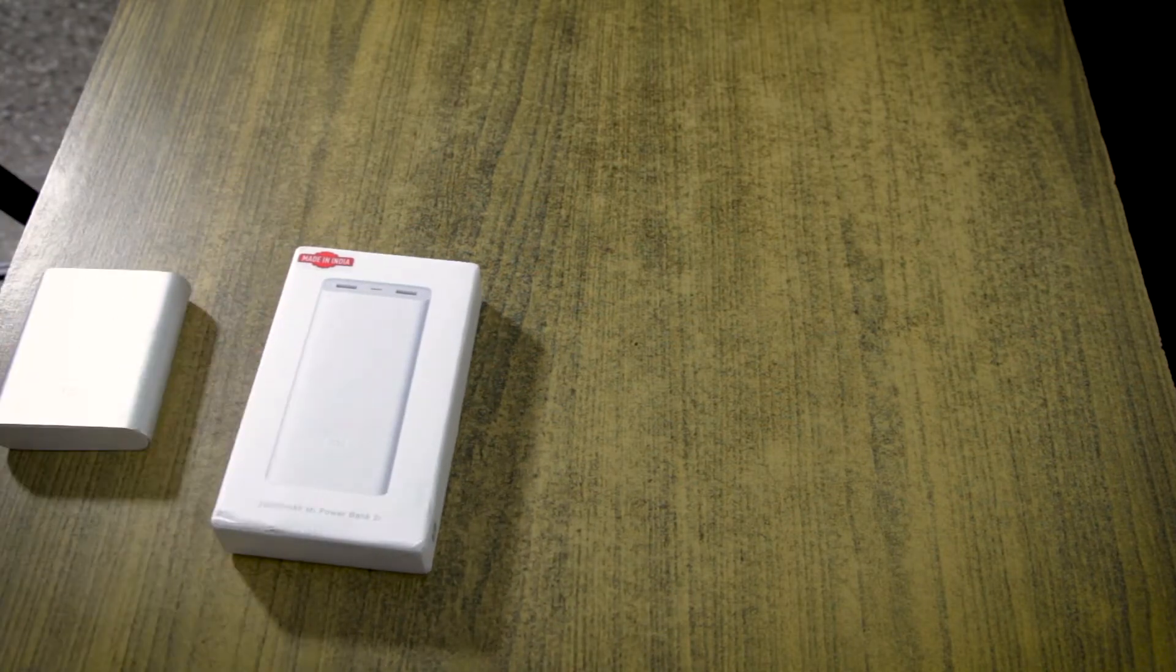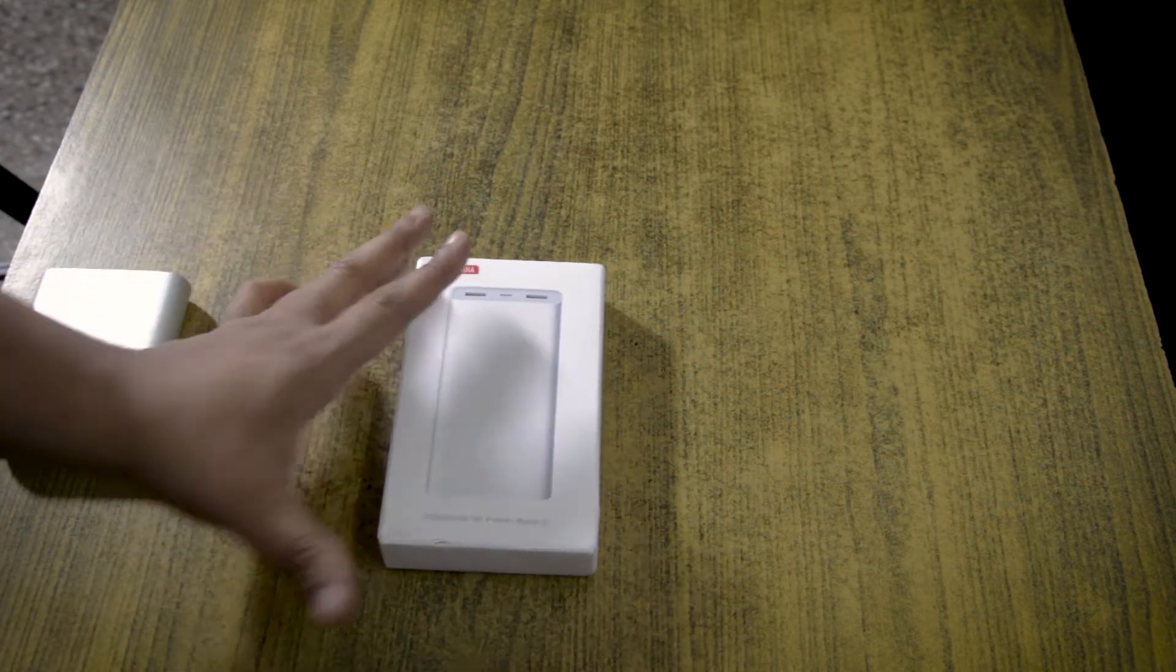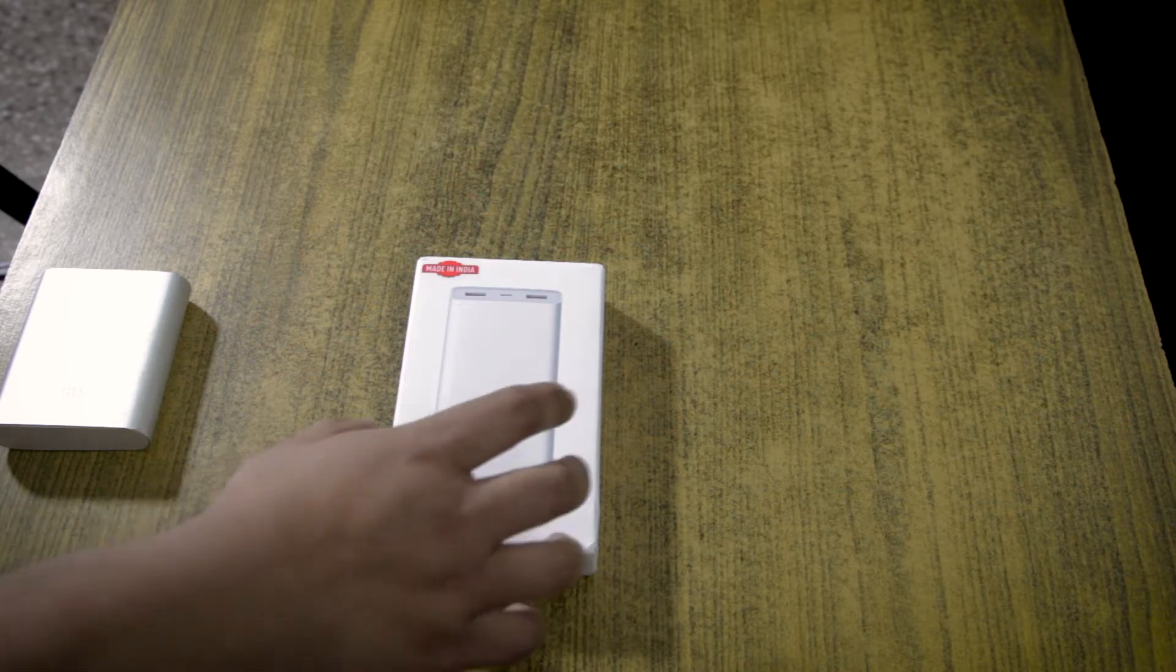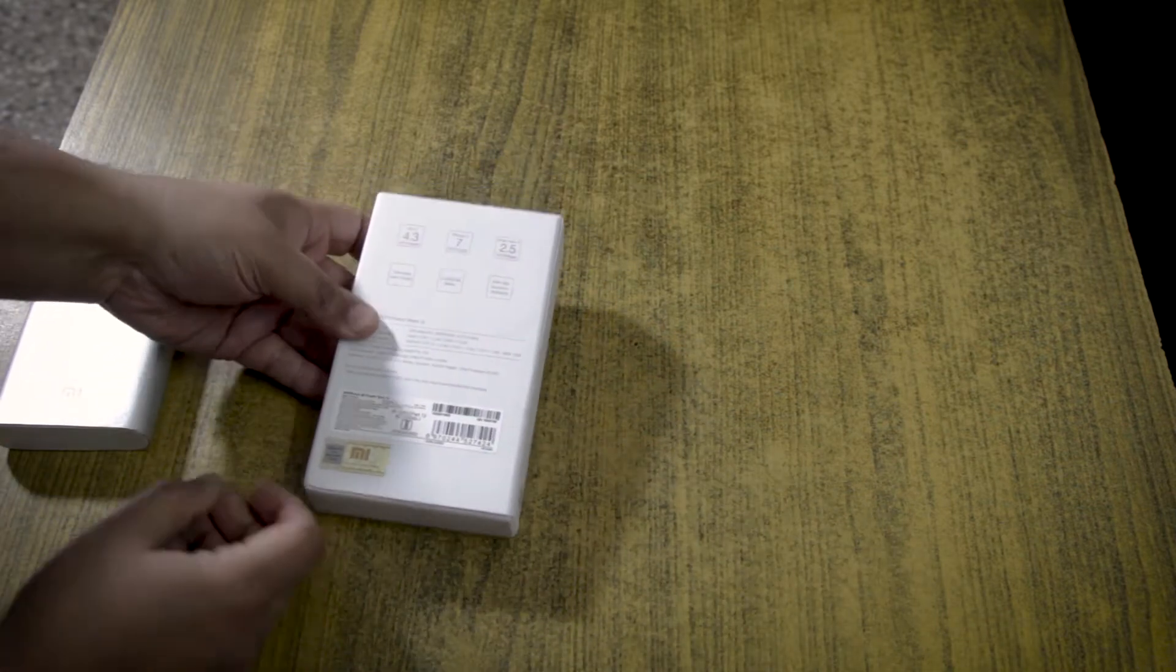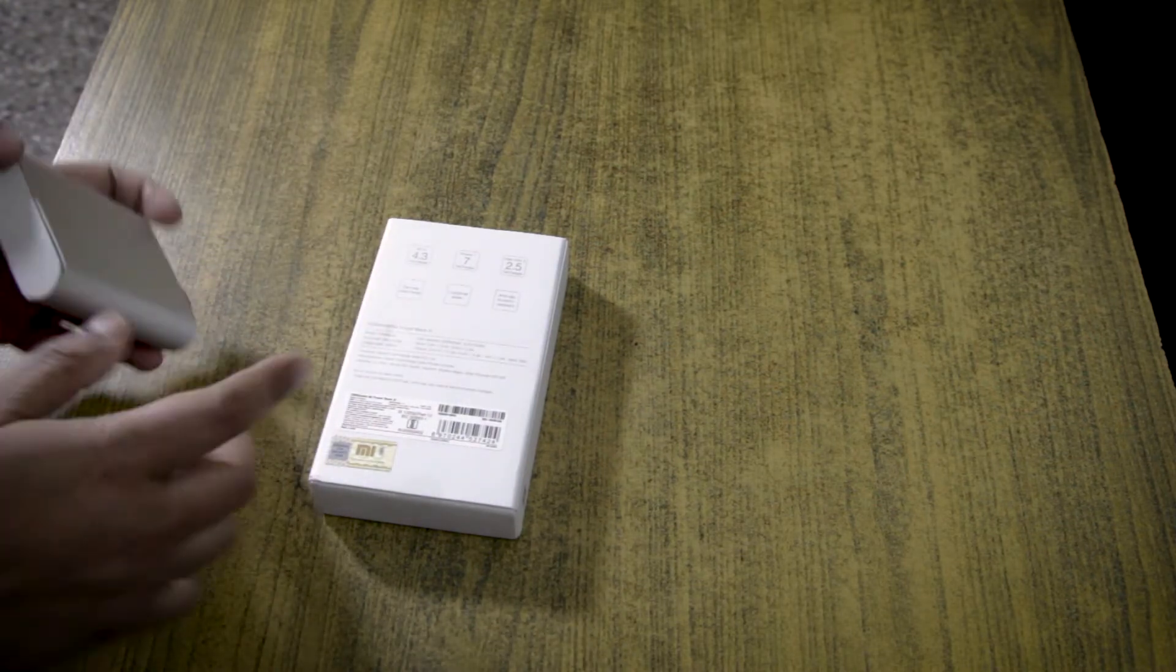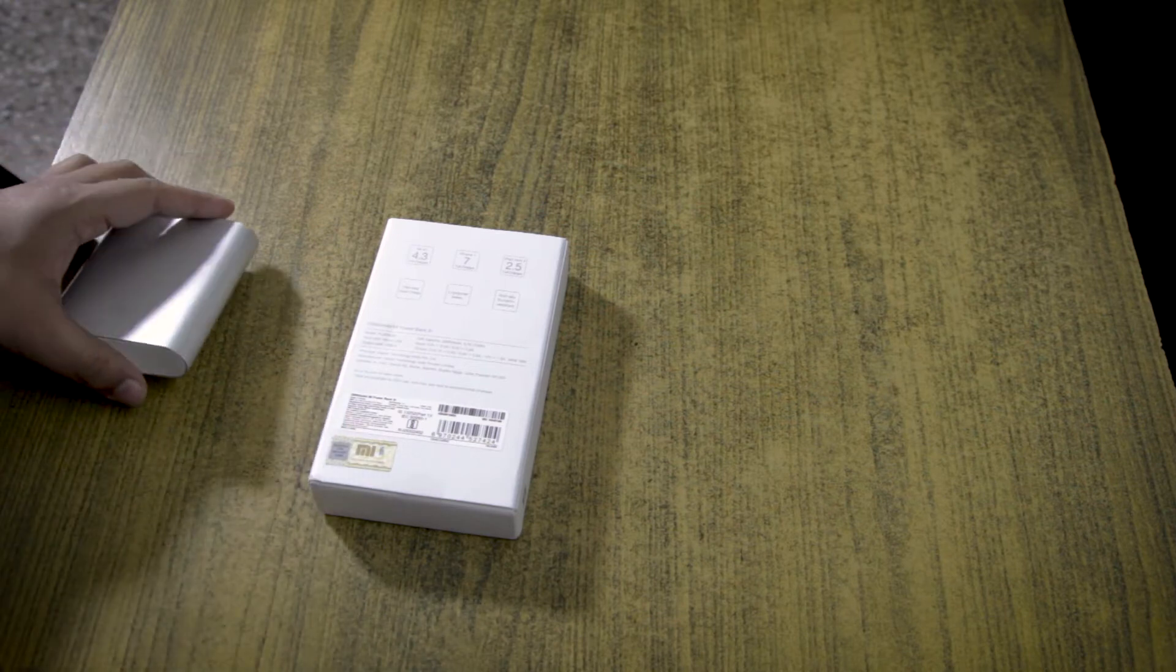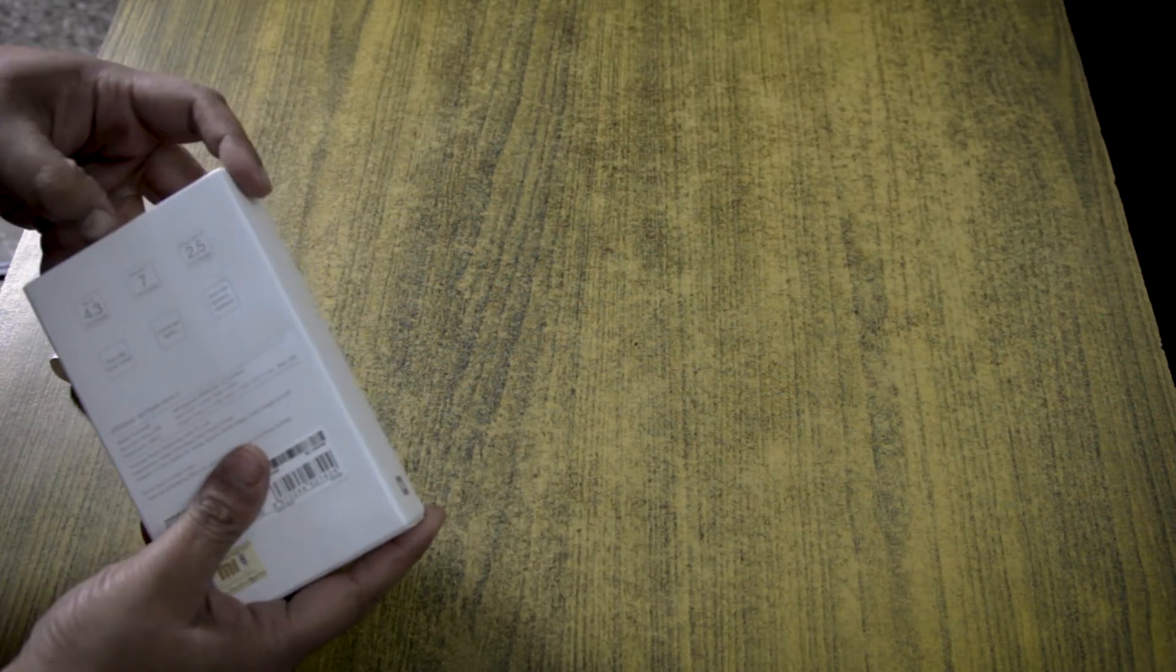This is a 20,000 mAh power bank made by and for India, though I guess it is pretty much similar to the international range. It is supposed to be better than this one because this one does not have the lithium polymer batteries that the newer power banks come with. Anyway, let's see how it is.